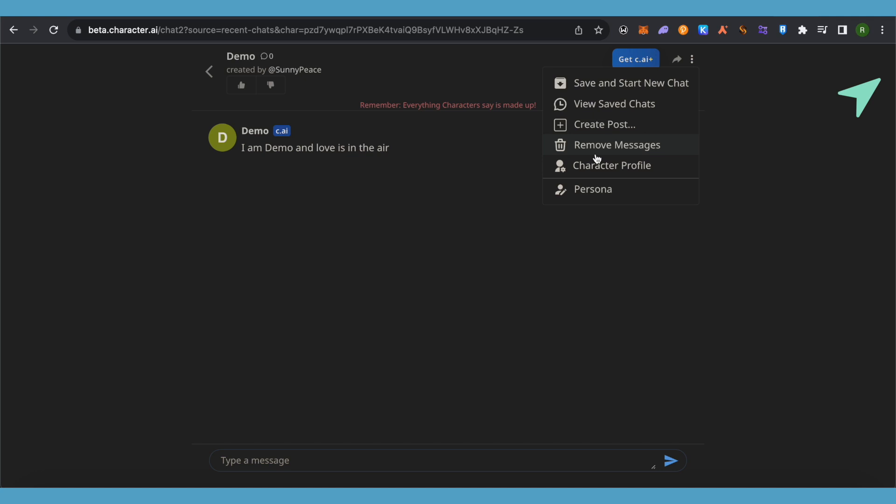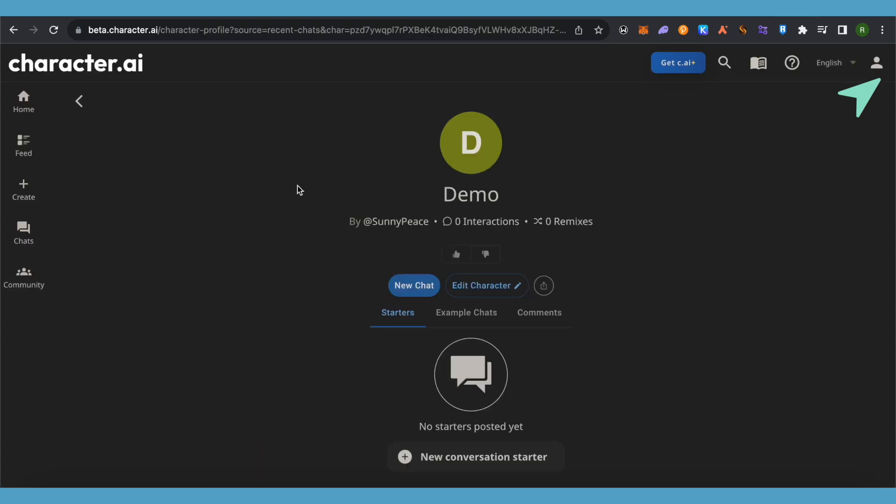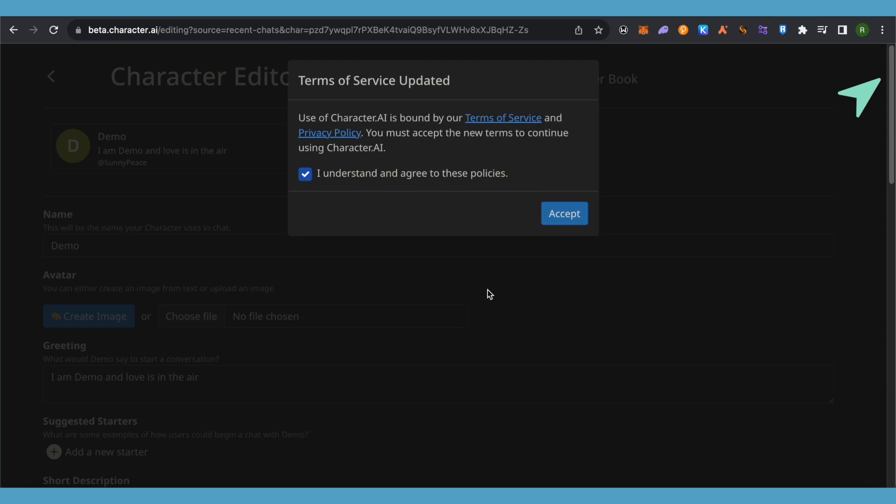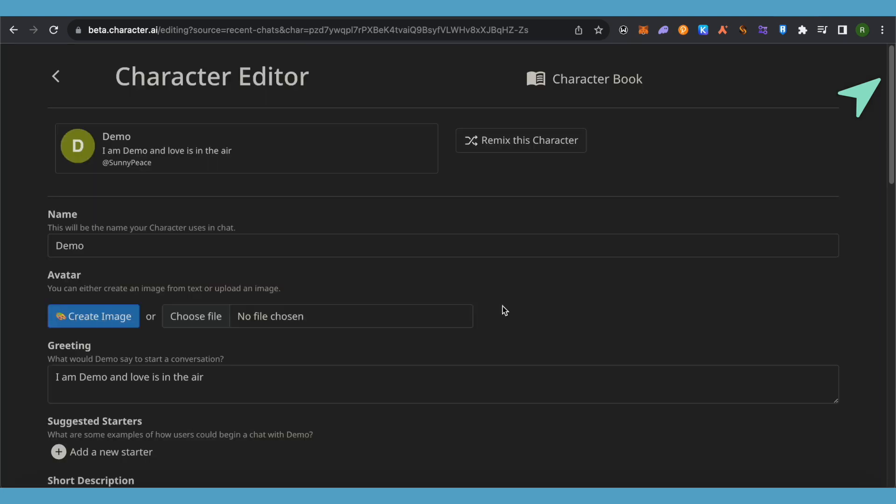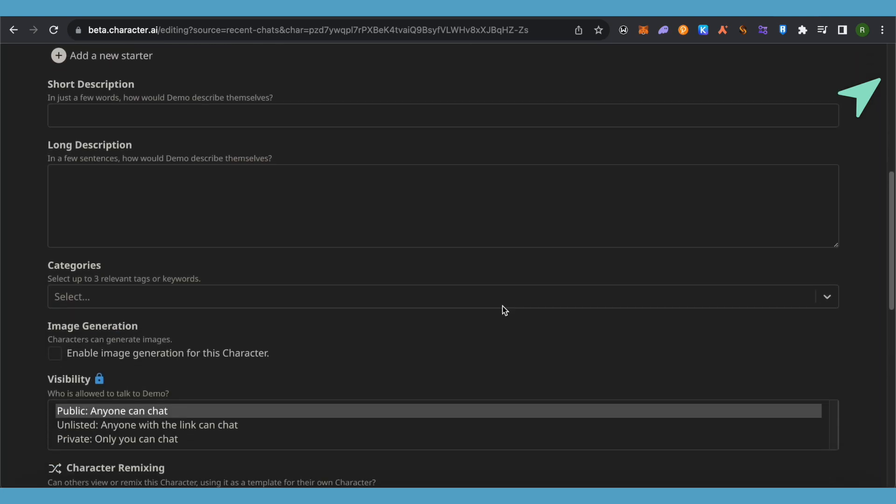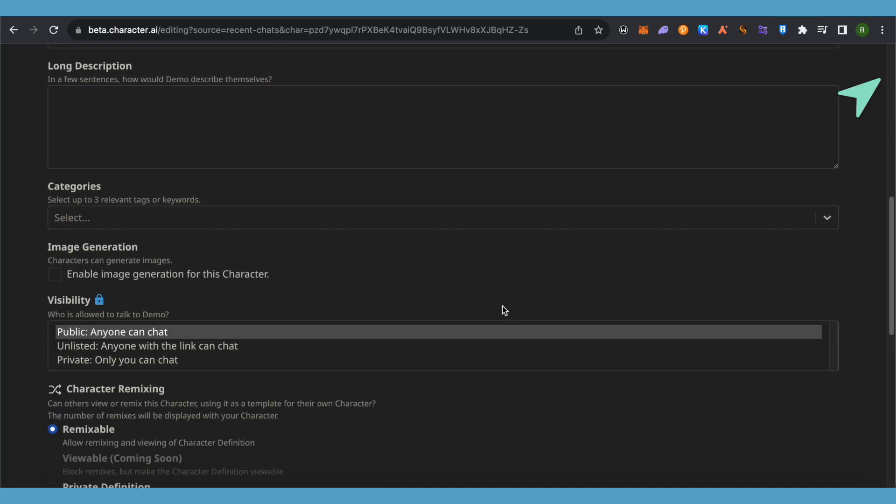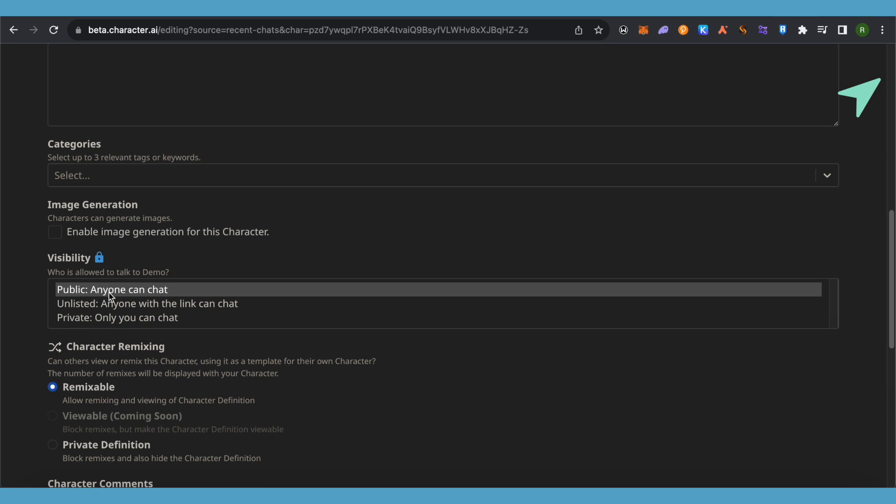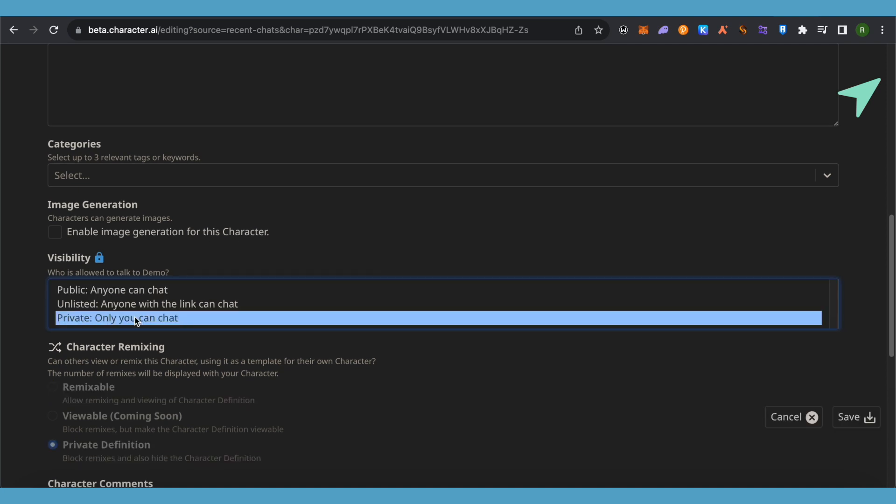The other way is that you can click on this option of character profile and then click on this option of edit character. Over here you will be able to find the option to private this particular character. This way you would be able to hide it from the public. Just simply select it and save it.